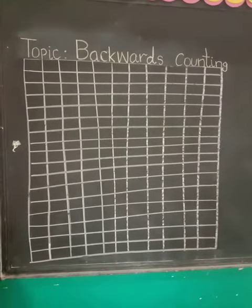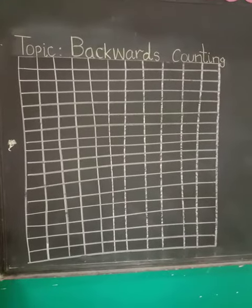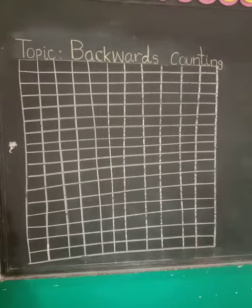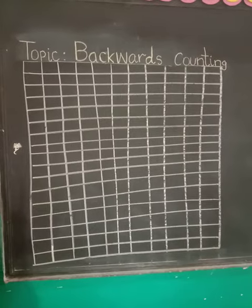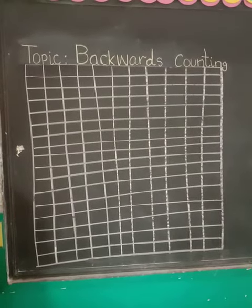Hello everyone dear students, how are you all? Hope you all are well. Today our topic is backwards counting.